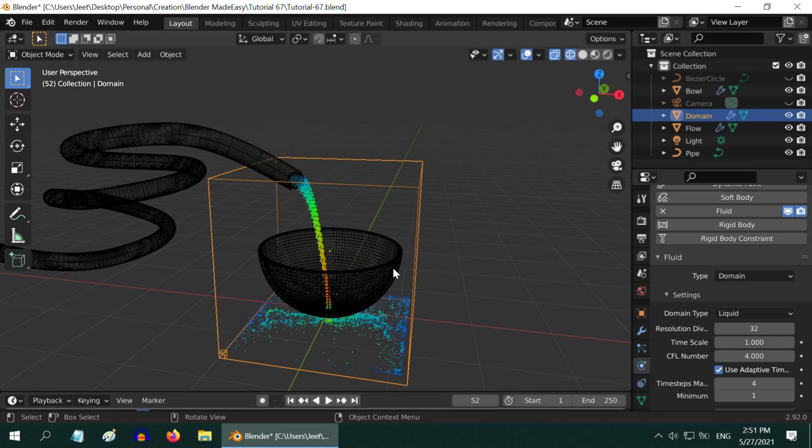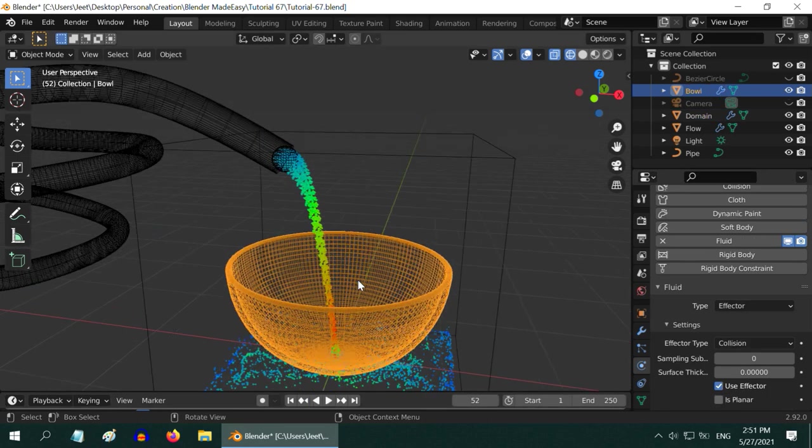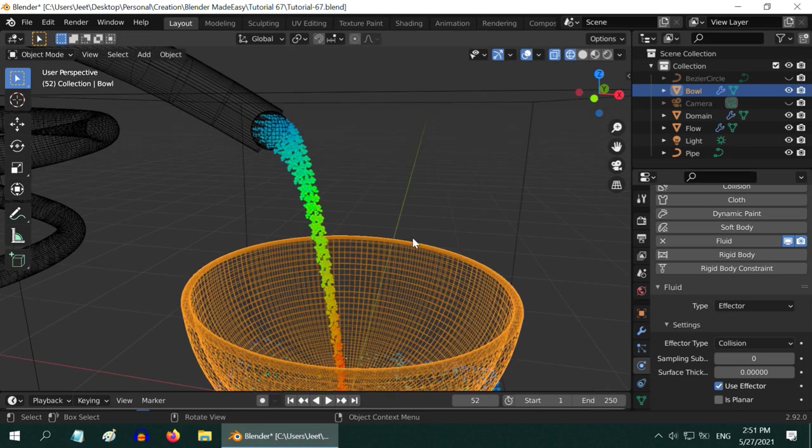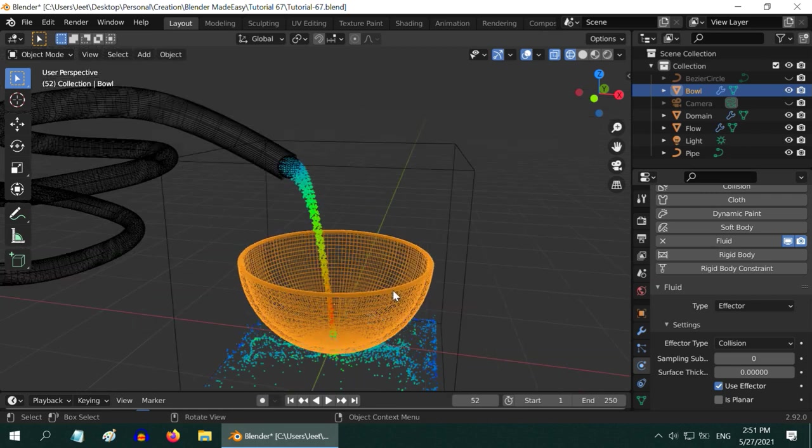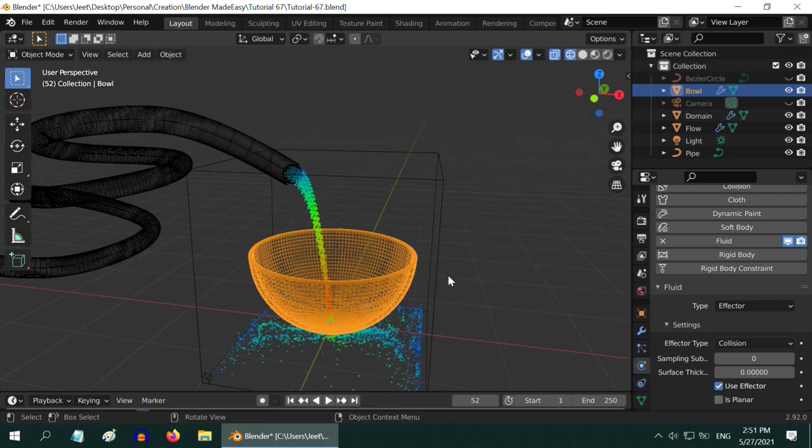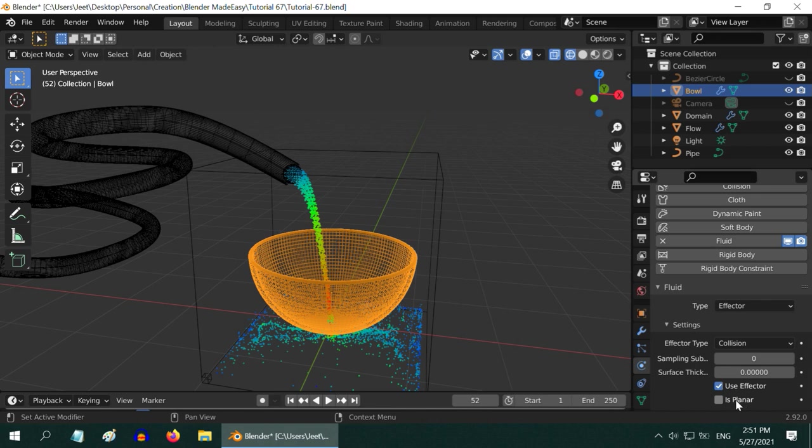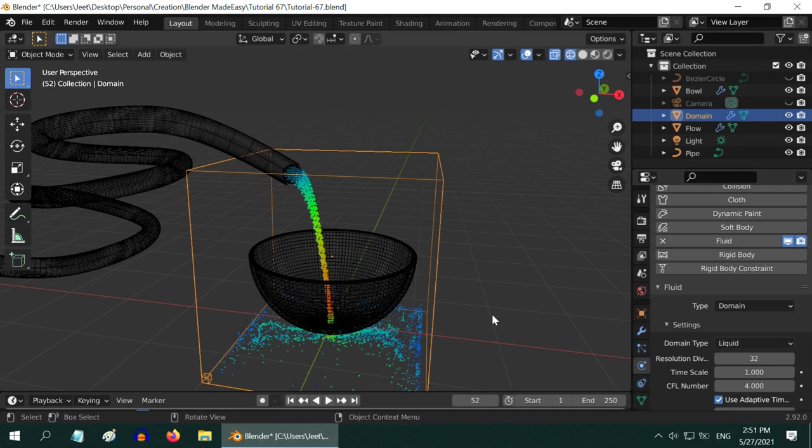The reason for this is the effector object must have sufficient thickness, and only then it will work. The thickness of this bowl is quite small compared to the scale of this scene, so it did not work for us. To solve this, either we can increase its thickness, or we can use this option called is planar, so that any thickness or even 0 thickness works. But if you use this option, then in the domain object, you must use a higher value for the resolution divisions. Otherwise, you will notice some gap between the fluid and the effector object.